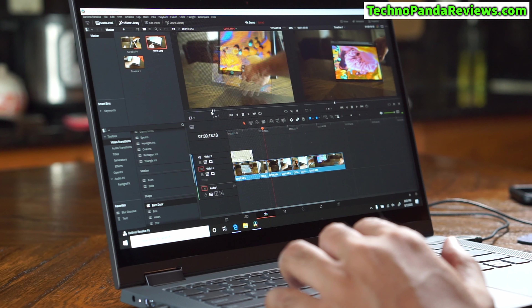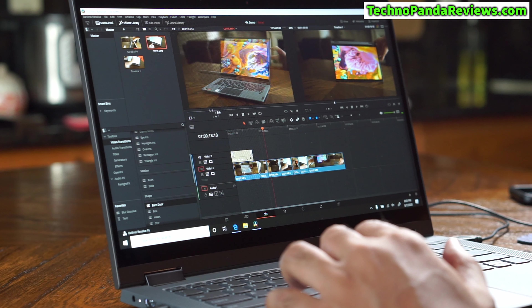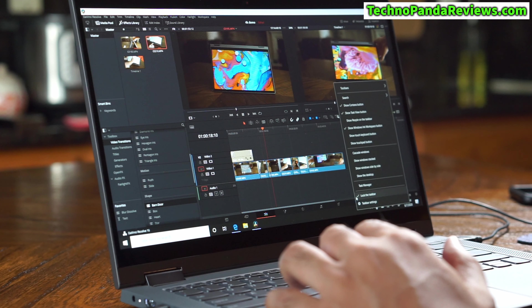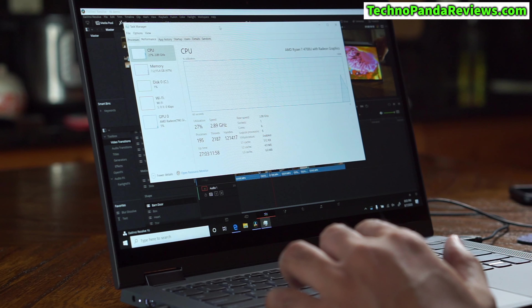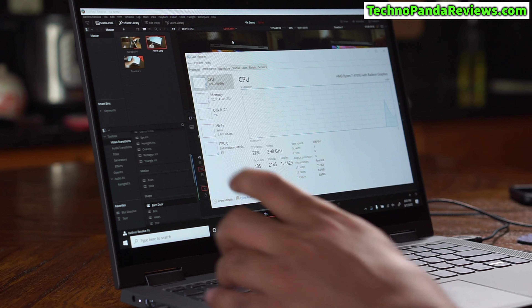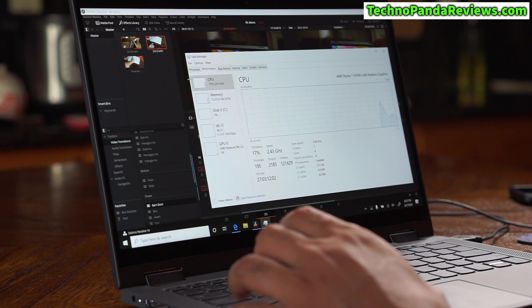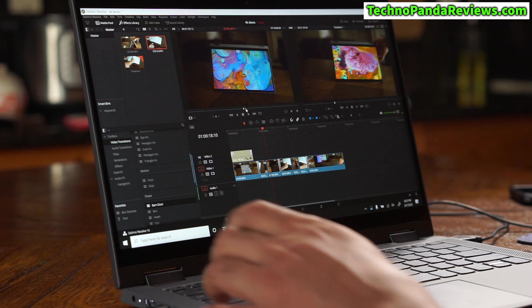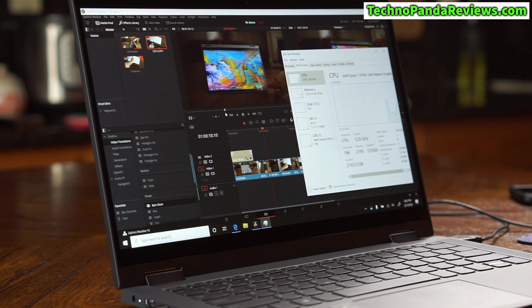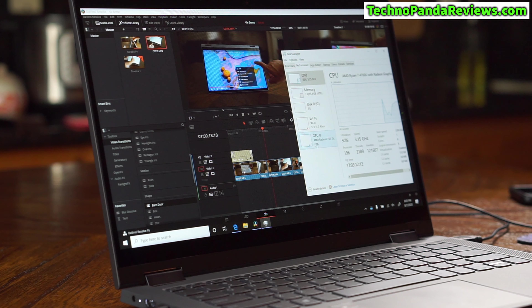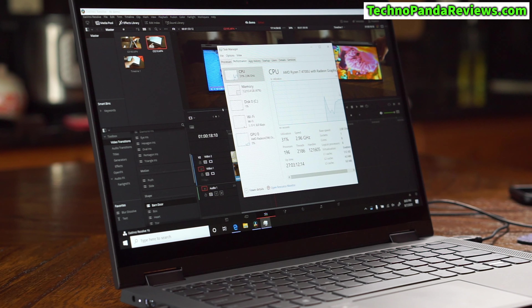The performance is pretty amazing. If I open the Task Manager and go to Performance — as I'm scrubbing you can see the CPU is around 50 percent and GPU usage is around 25 percent. So it's not even taxing the system that much.